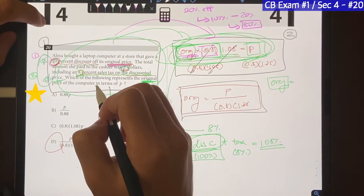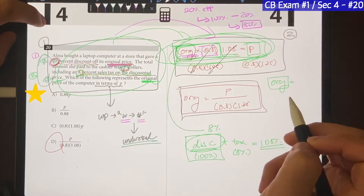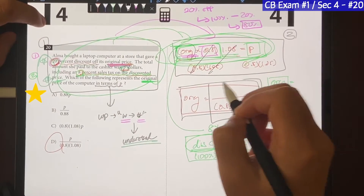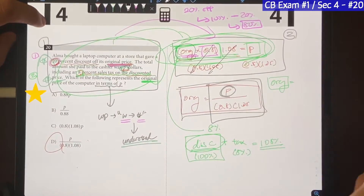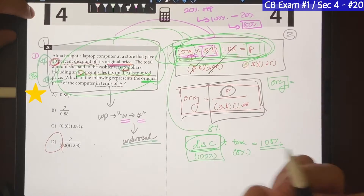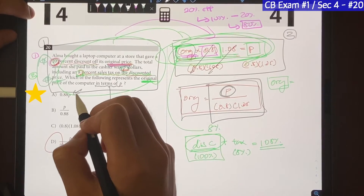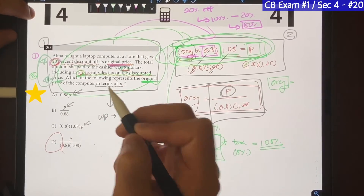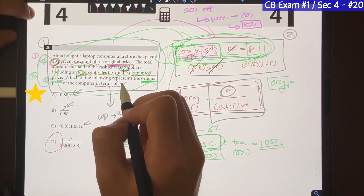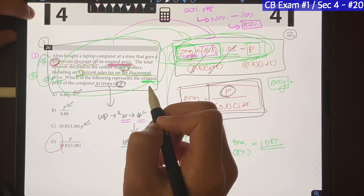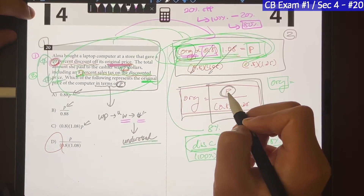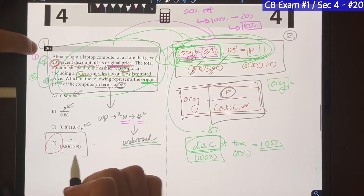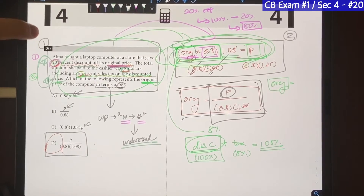If you're wondering what 'in terms of P' means, that just means to have P inside your answer somewhere. That's why every answer choice has a P in it — because we have to find the original price in terms of P, meaning P is part of your answer. So choice D is the final answer.